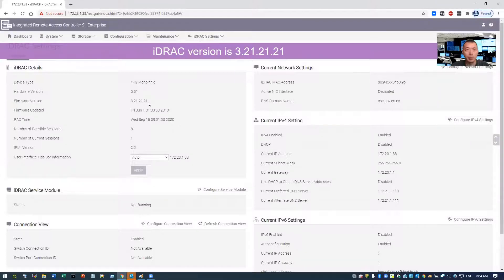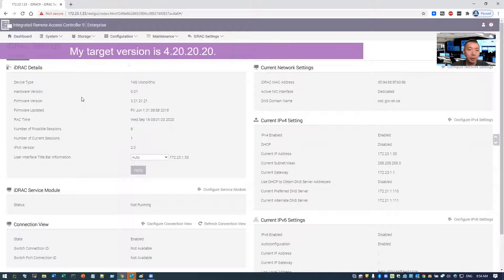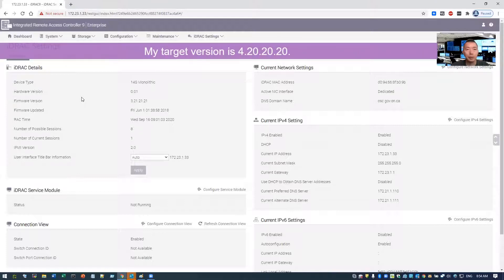You may need to search your iDRAC latest version and see which version you're going to need it. I already did that part. What I'm going to do is I'm going to upgrade to 4.20.20.